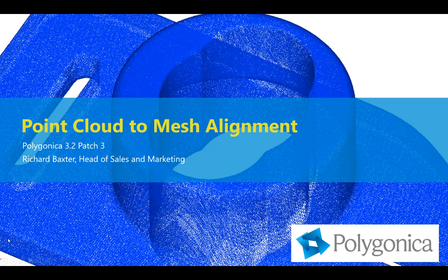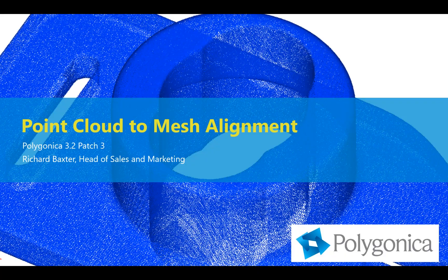Hi and welcome to this short video demonstration of how to use Polygonica to align a point cloud or a group of point sets directly with a polygon mesh.